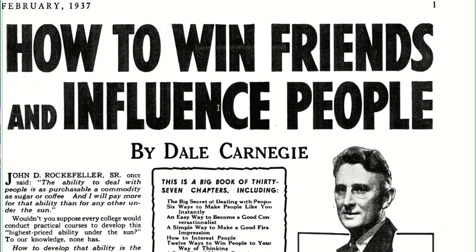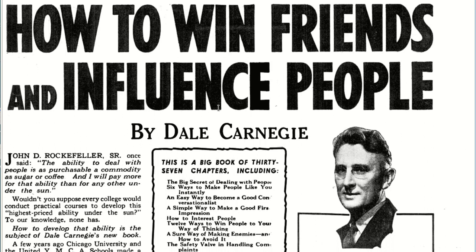This is not written by Ben Settle — this is written by Victor Schwab, who was an amazing copywriter, and he wrote a book that you should probably get, and it's called 'How to Write a Good Advertisement' by Victor Schwab. He wrote this incredible headline that has worked for decades and decades, and to this very day keeps selling this book, because the name of the book itself is the best headline to sell that book.